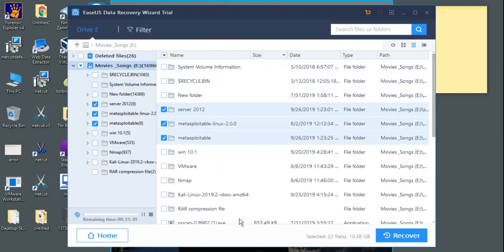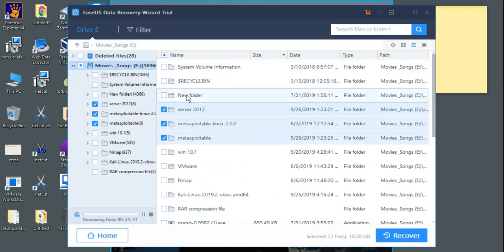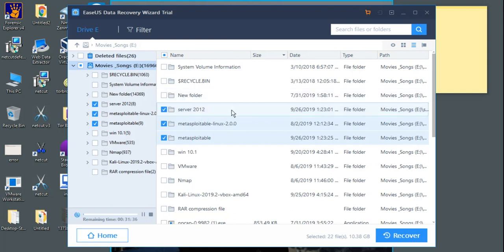Now if you want to recover data from your memory card, simply attach your memory card with your computer system and browse the location. That's all you have to do in order to recover the data.